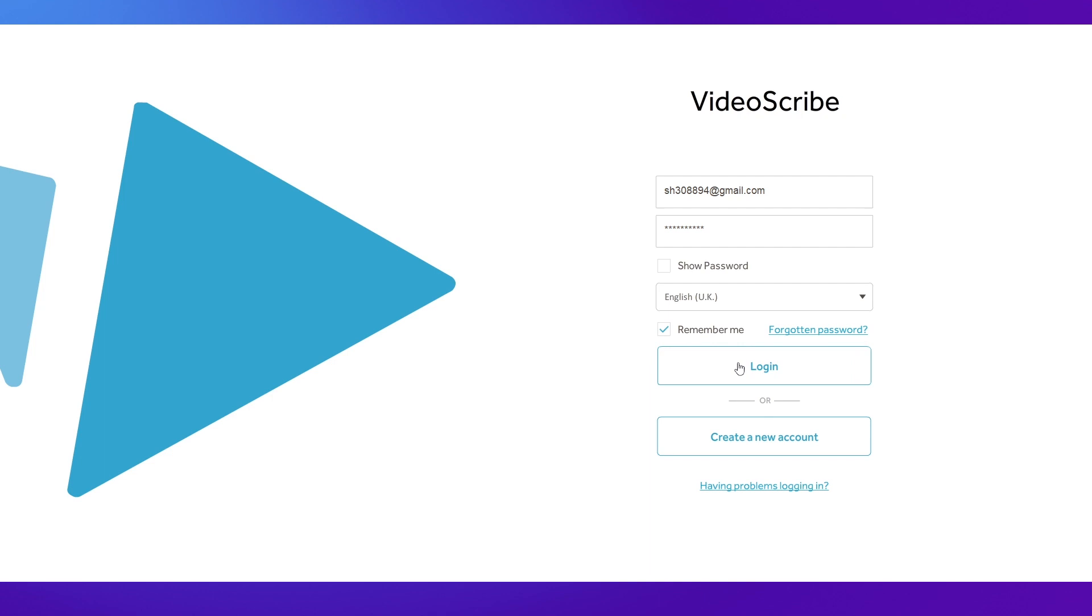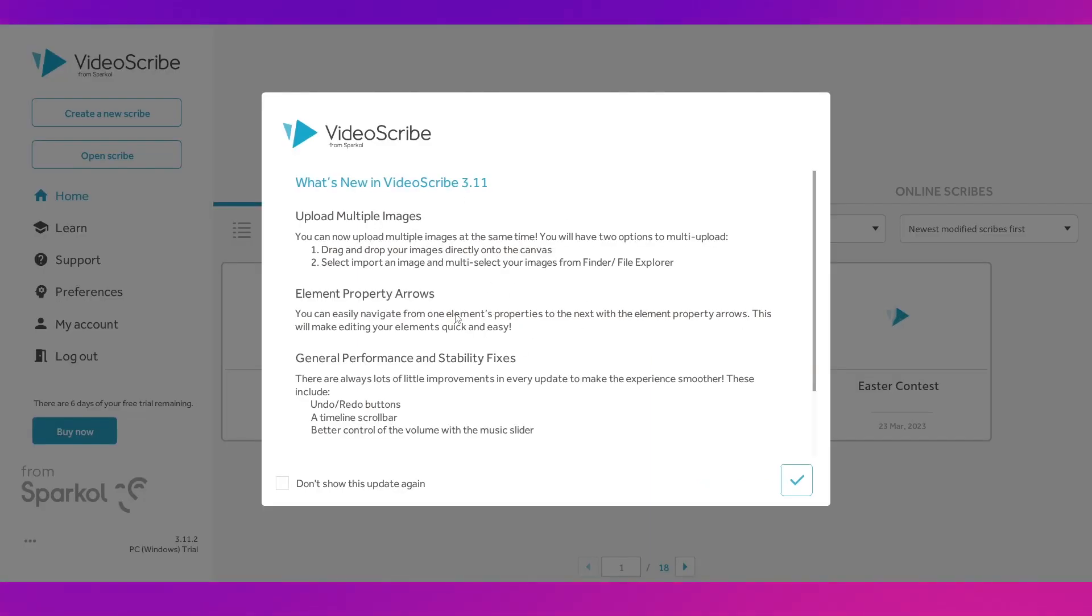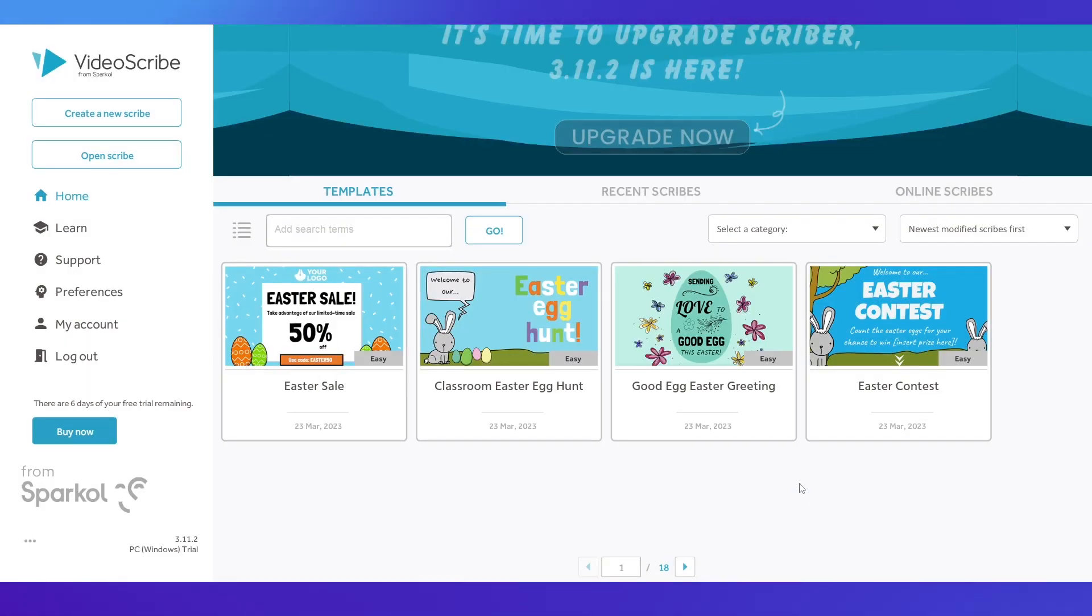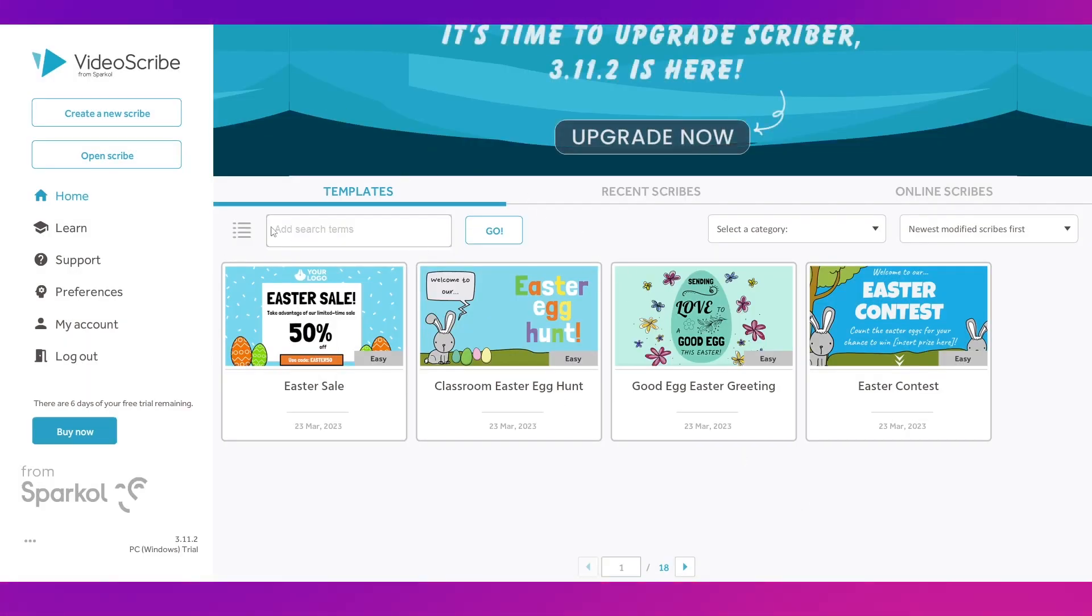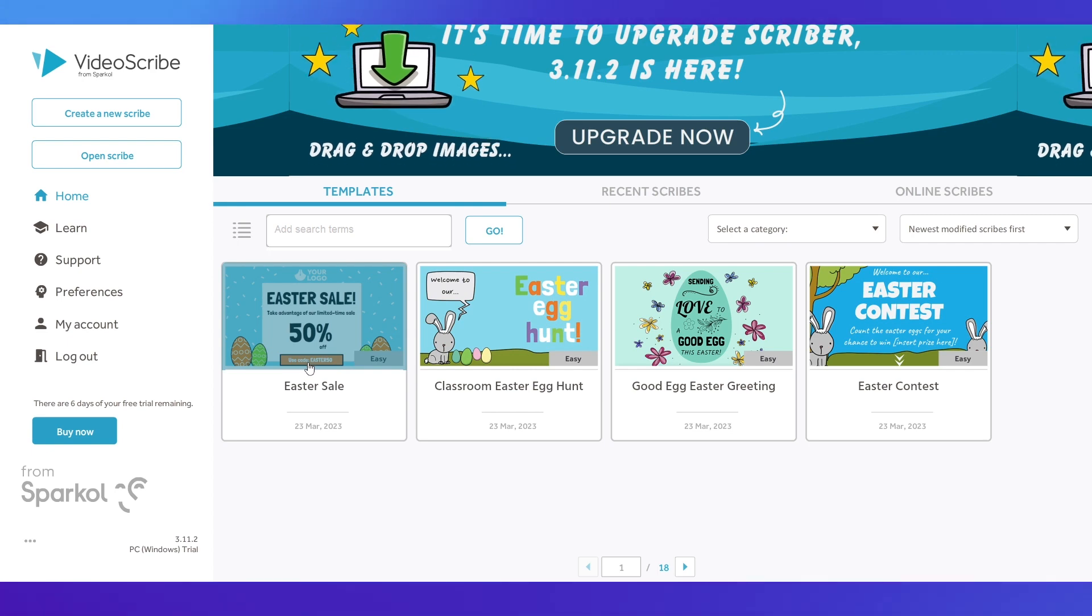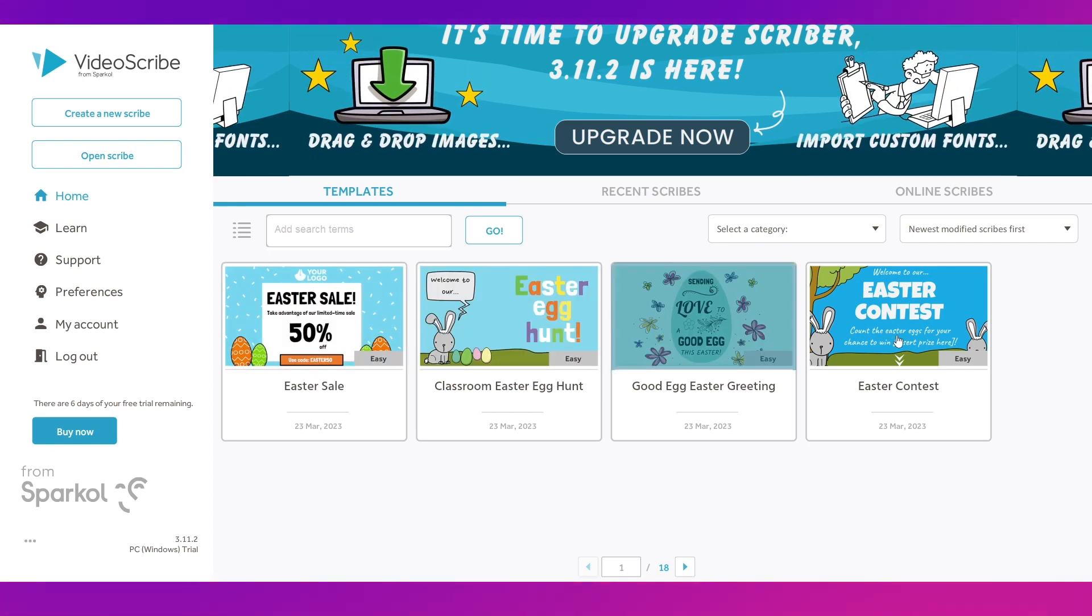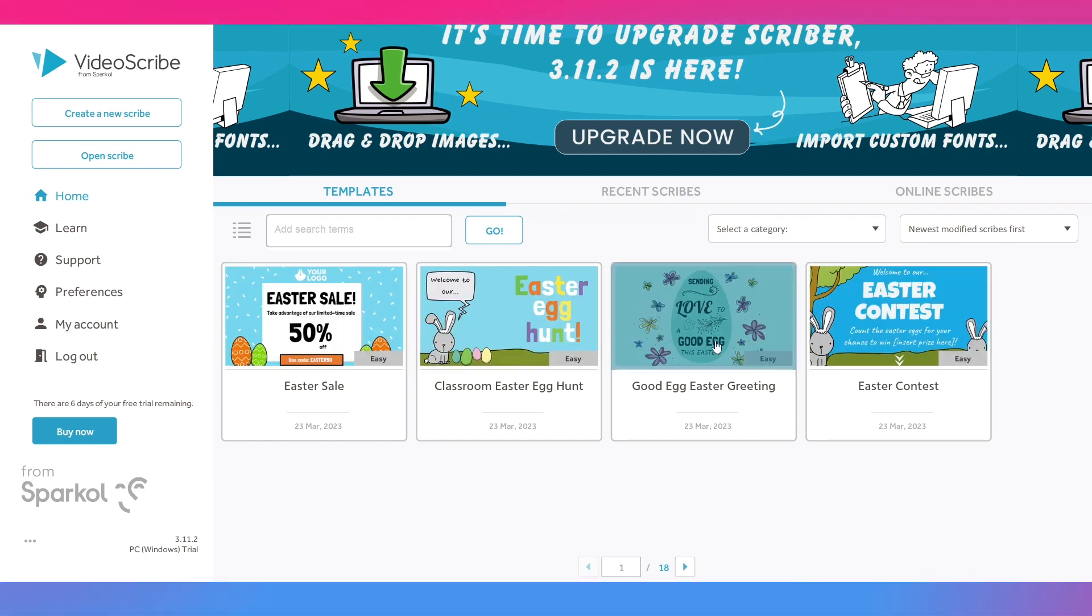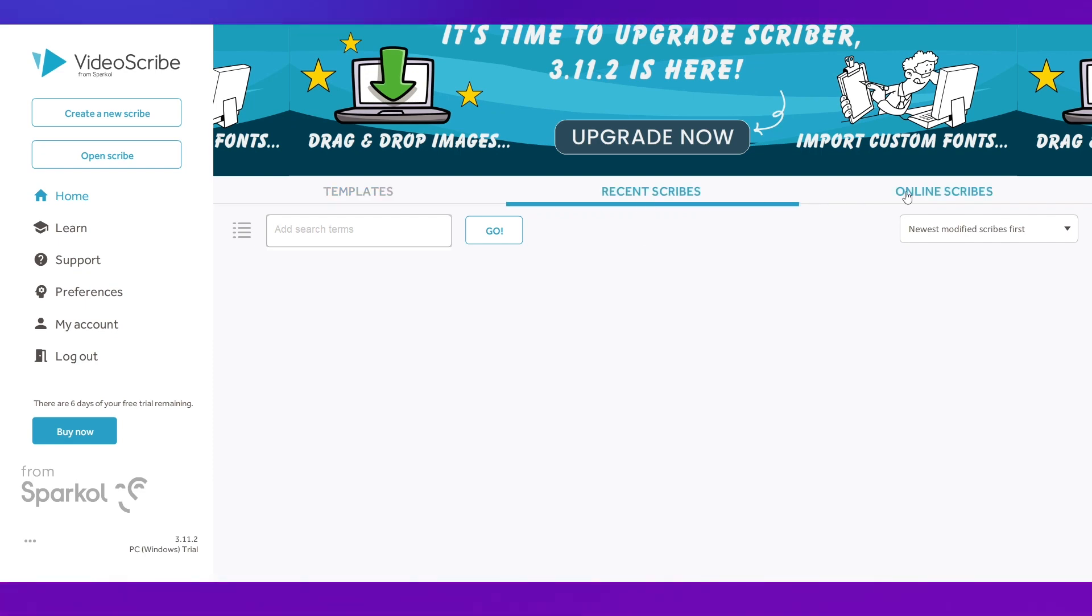So make sure you remember that. Put in your email address and remember your password because that's what you will need and then click on login. And you will be taken to this page over here and just click on this tick mark and this is how the screen will be.